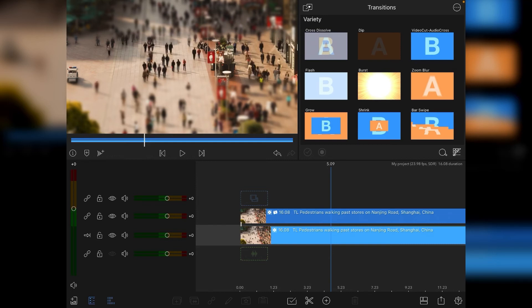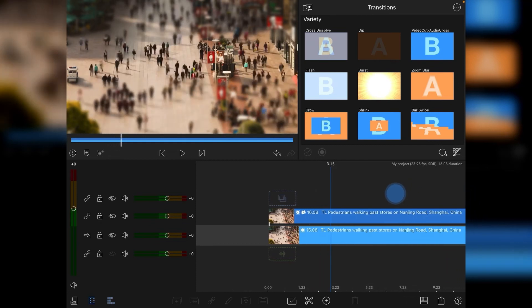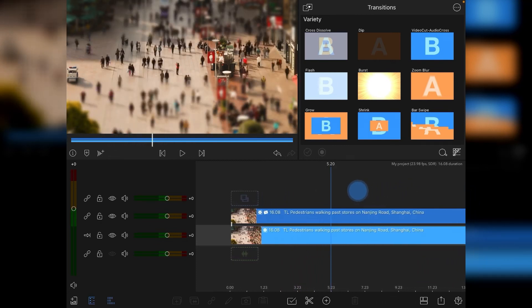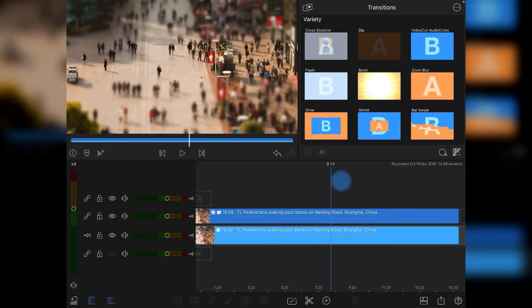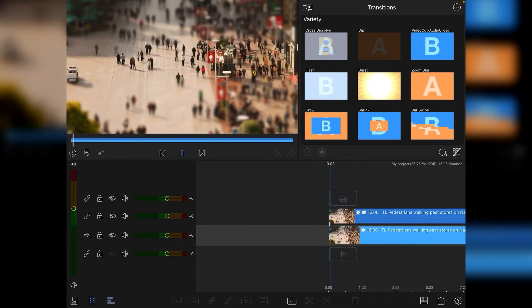And that's it, guys. There is your tilt-shift miniature world effect, and I'll just play it through.